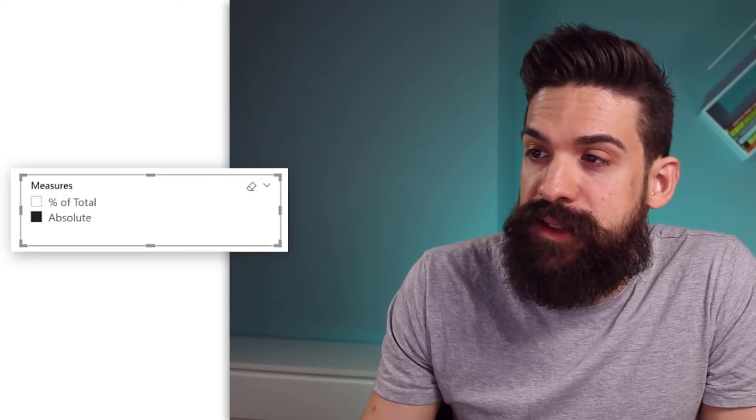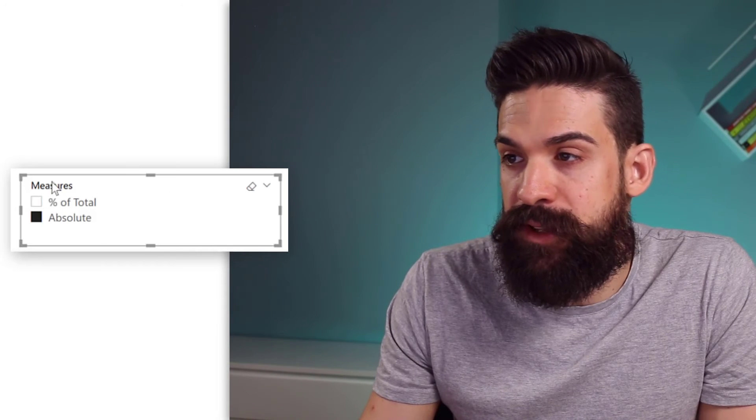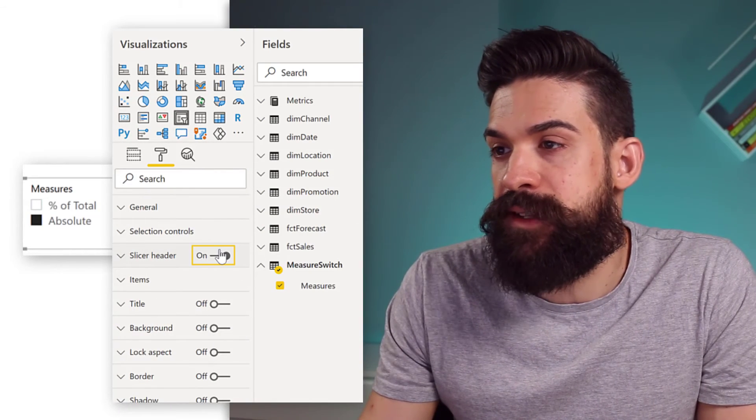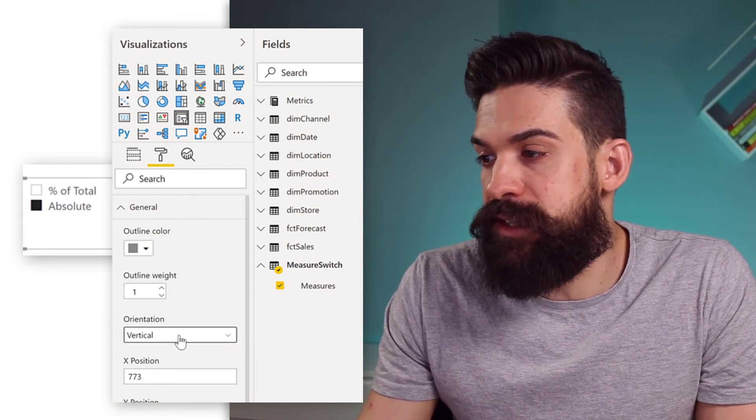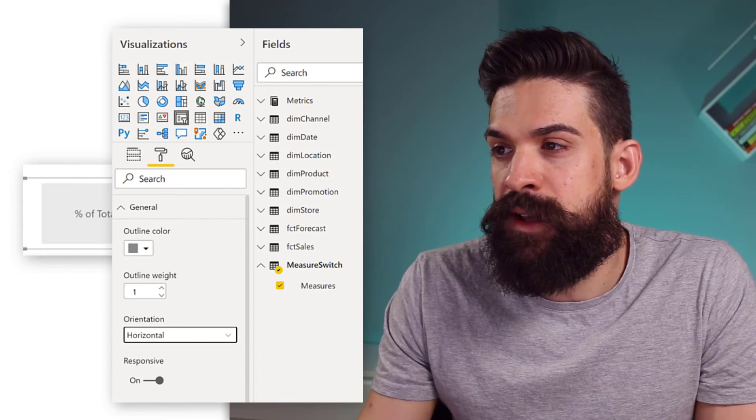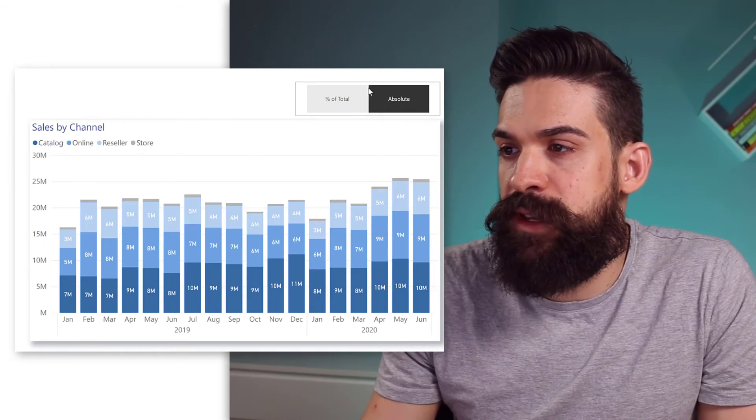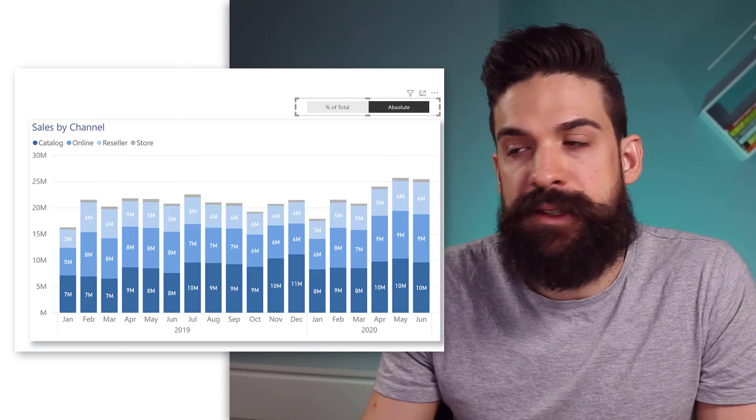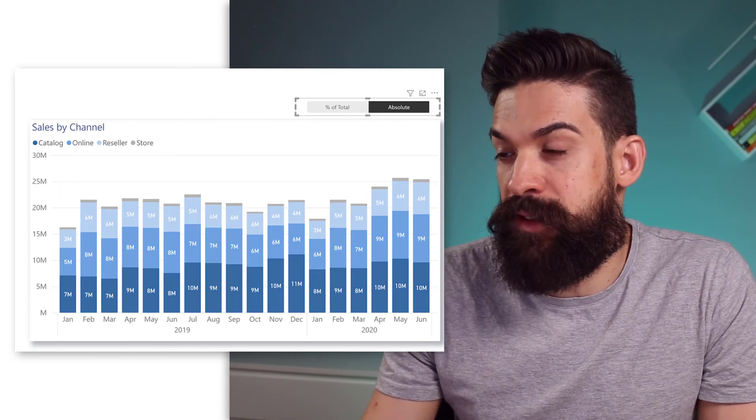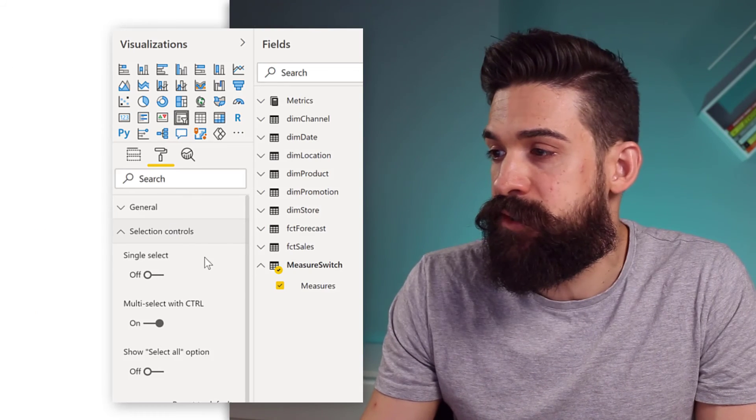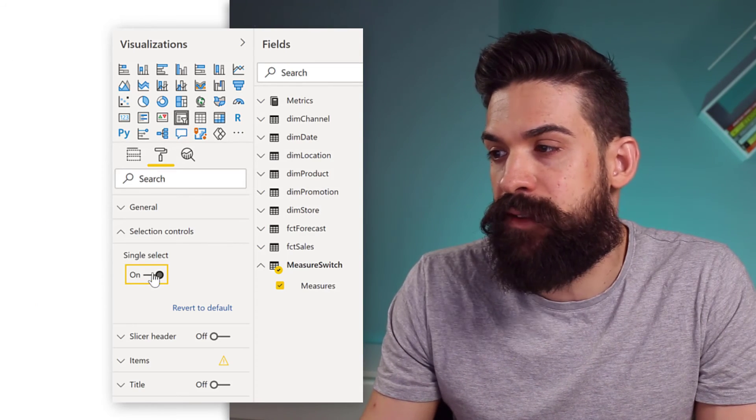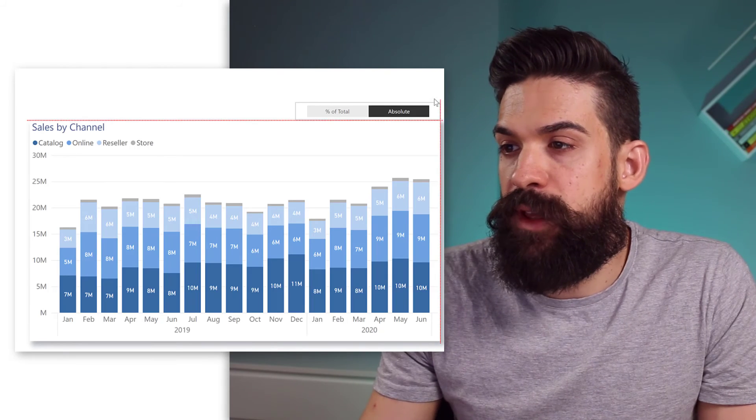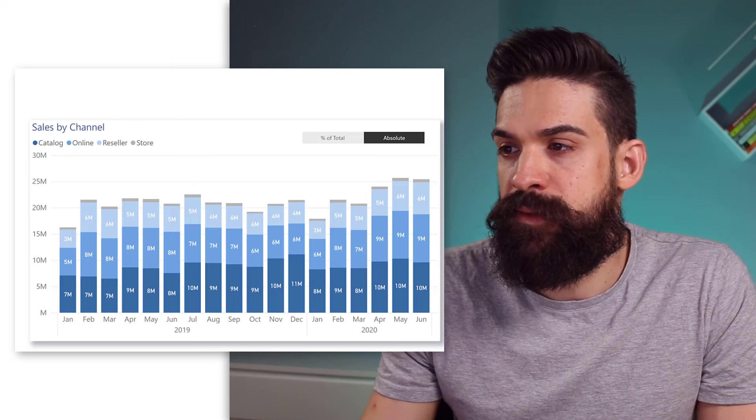Now, the next thing that we need to do is clean up our slicer a little bit. We could, for example, get rid of the header. So, just go to format, turn slicer head off. Then here on the general, we can change the orientation to horizontal, and then you get more of these buttons. Then we can just resize it a little bit, like this. And if you like, you can make further formatting changes, but let's leave it like this. Then we can go to selection controls. We want to make sure that we have single select turn on.